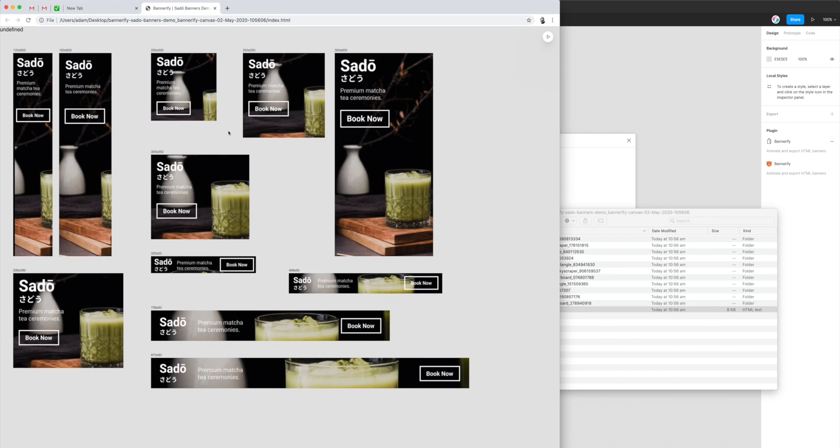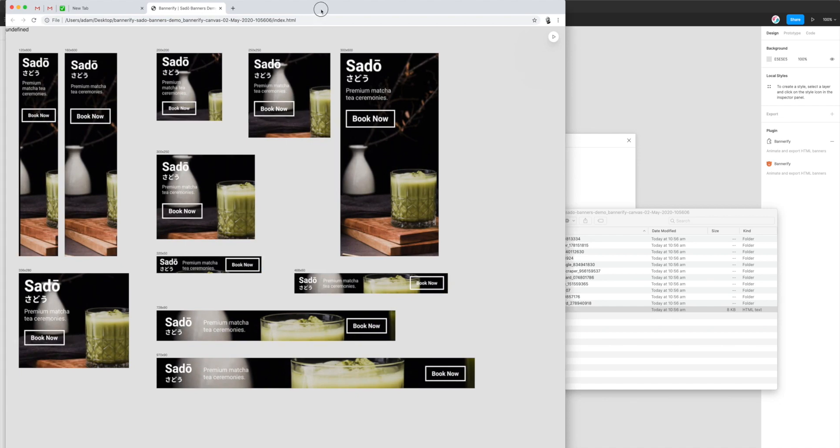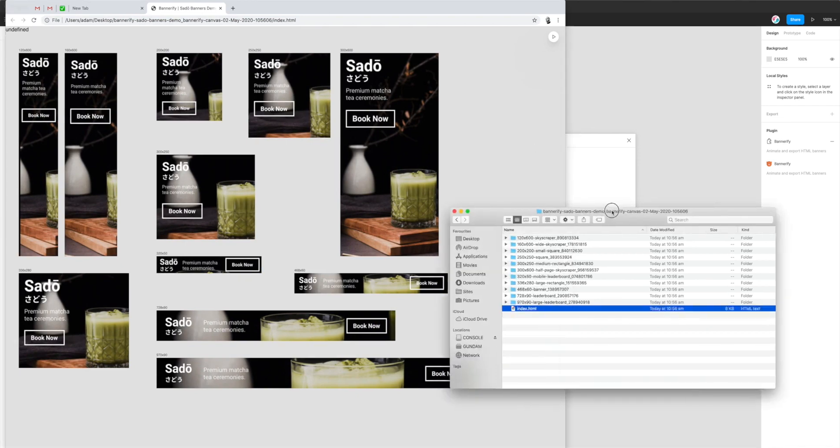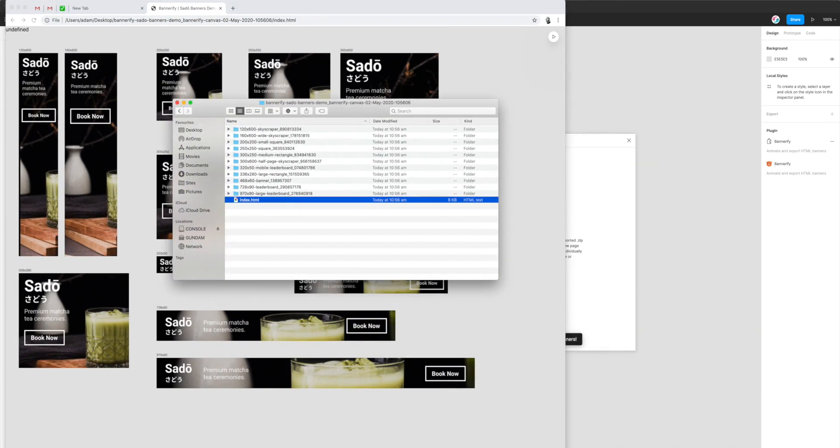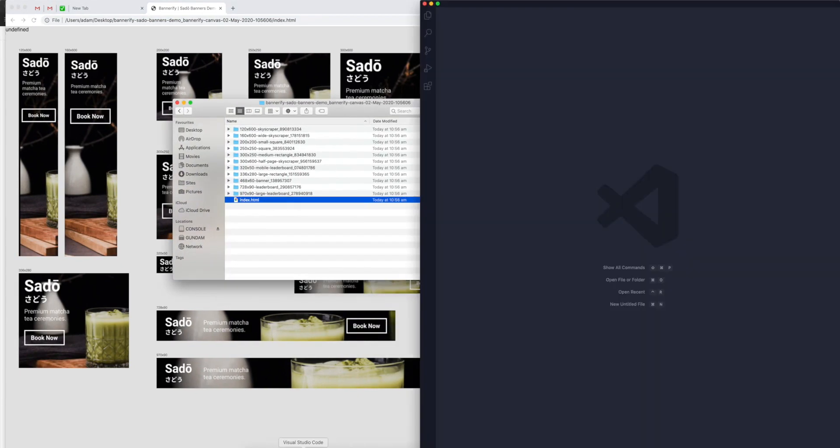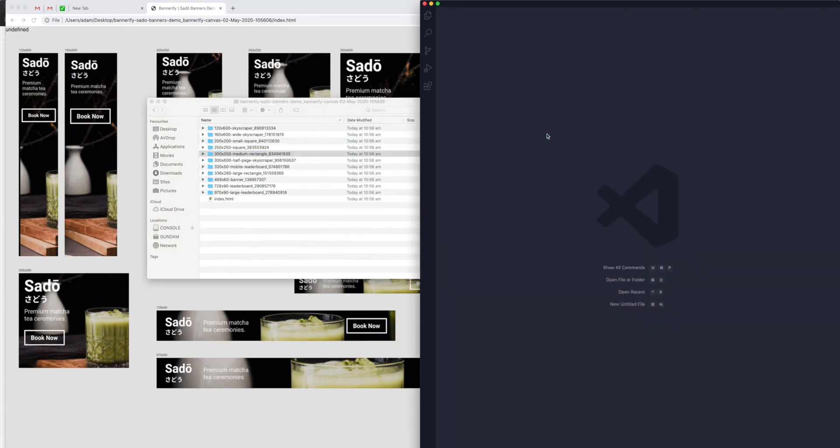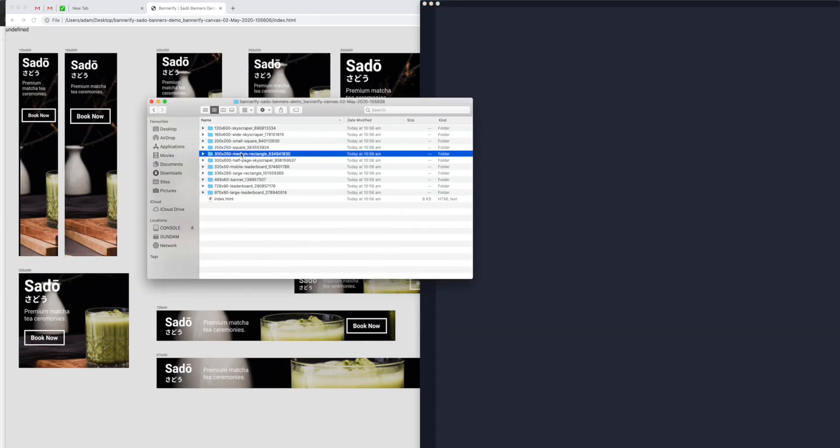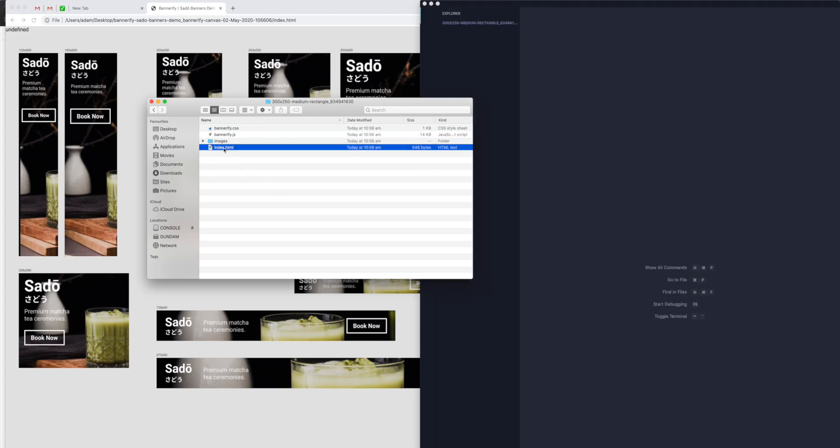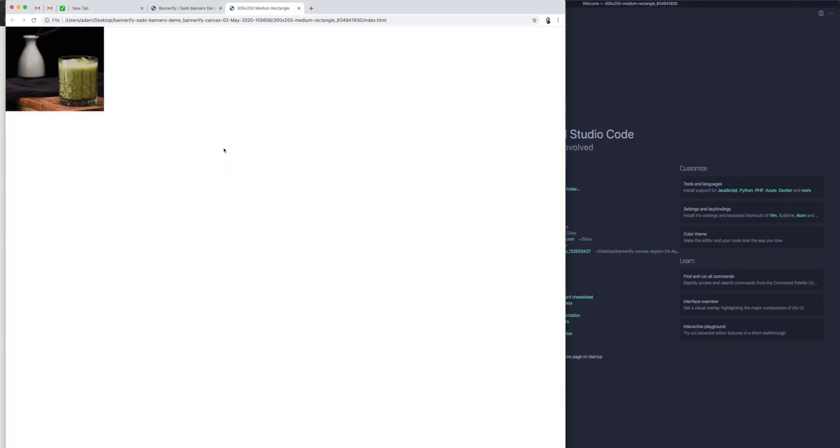So to get an idea of what kind of code that's generating, I'm just going to open up my code editor. And I'll just drag in one, I'll just drag in the medium rectangle and open that up as well.